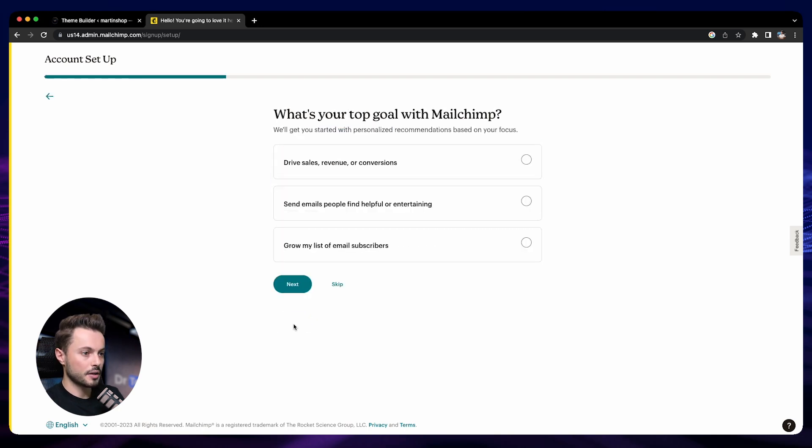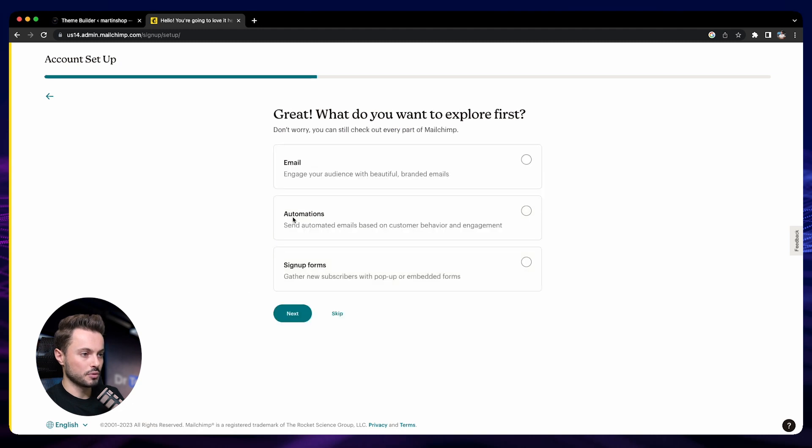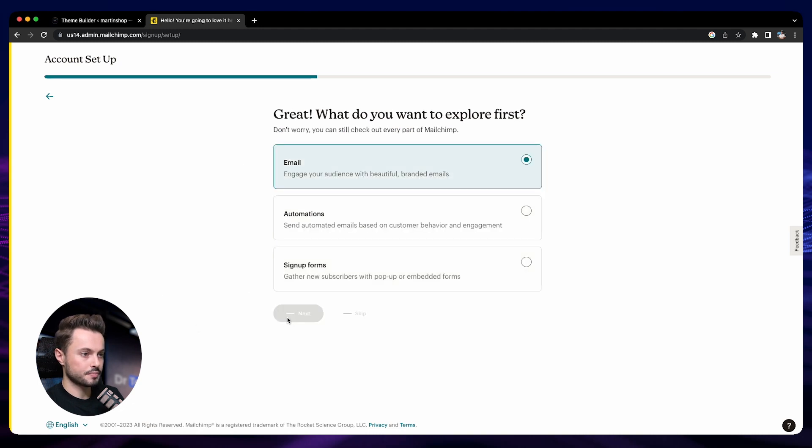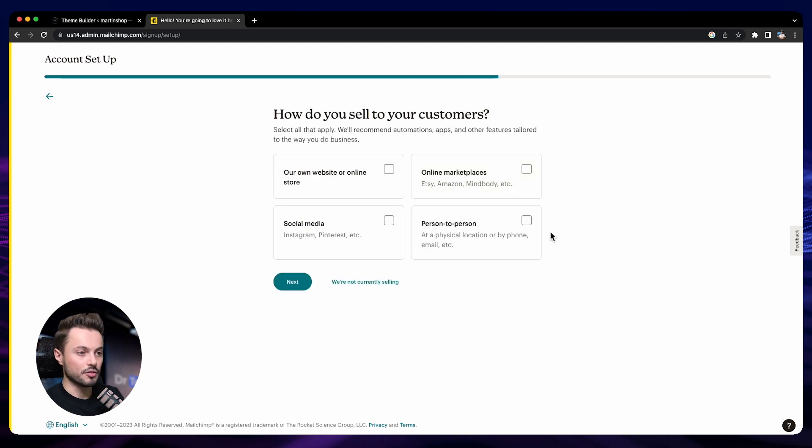They need an address, I will just put Bandwatch. We want to drive sales and revenue. We didn't start yet. You can skip all of that if you want, doesn't really matter.